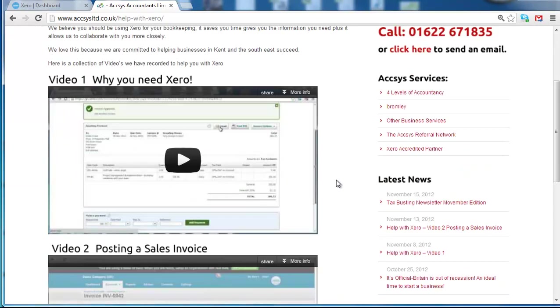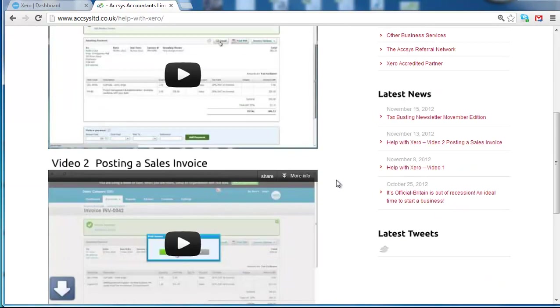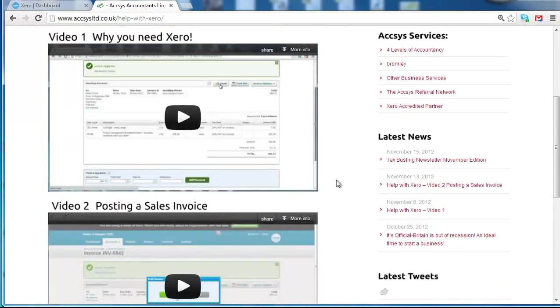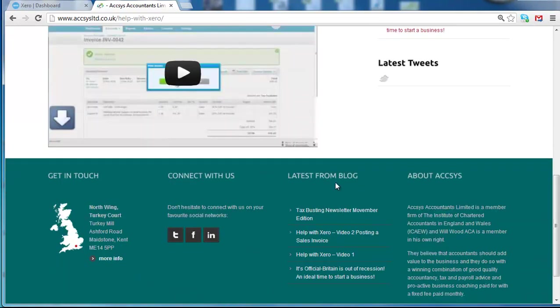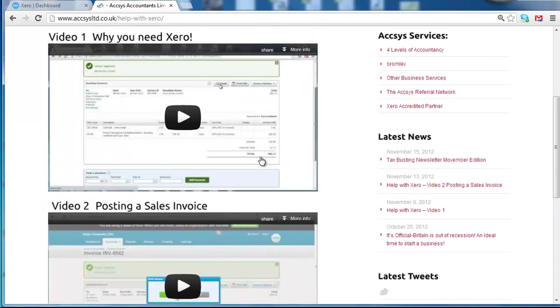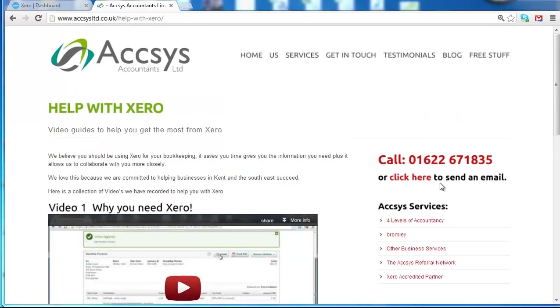And you can see our first two videos there, why you need Xero and posting a sales invoice. And this will be a central place for these practical Xero help videos.